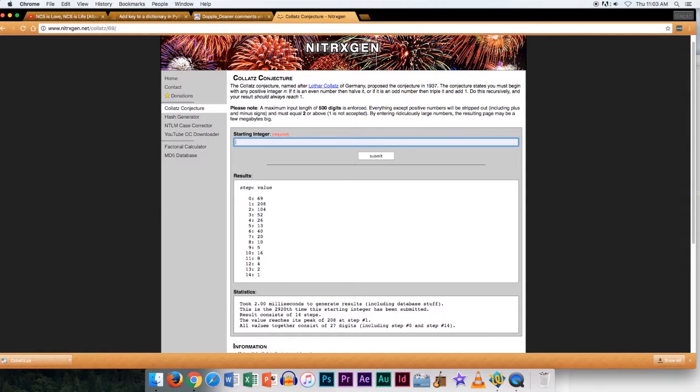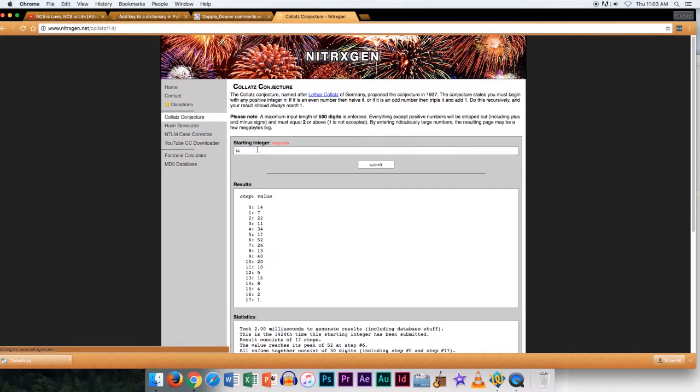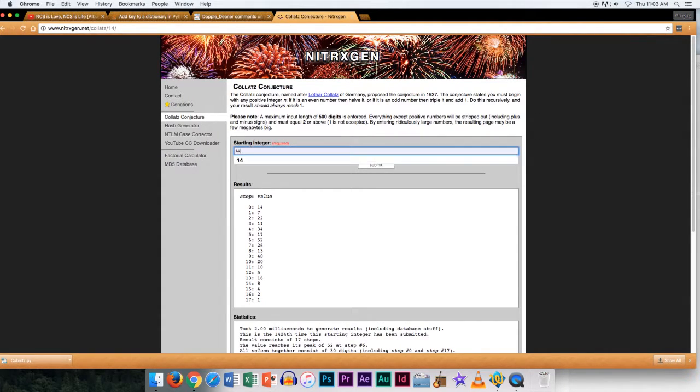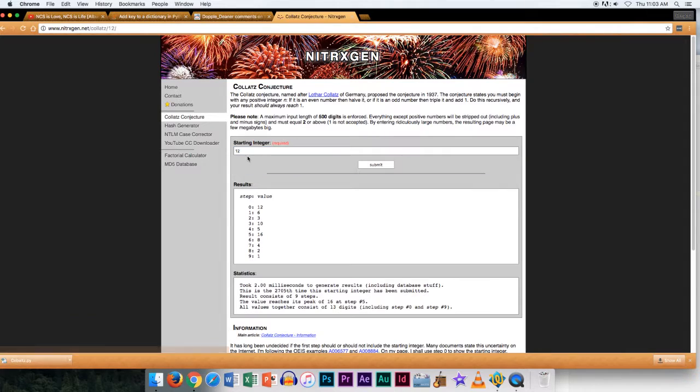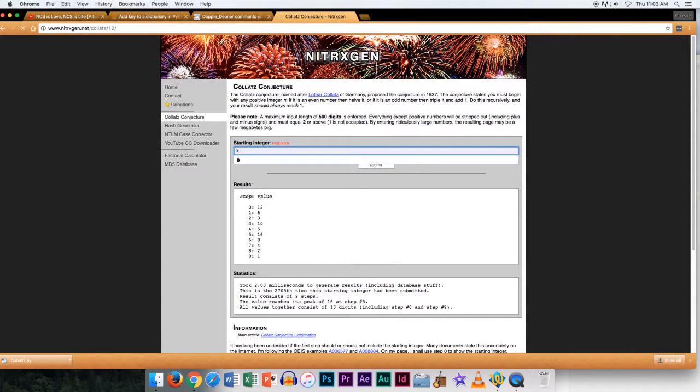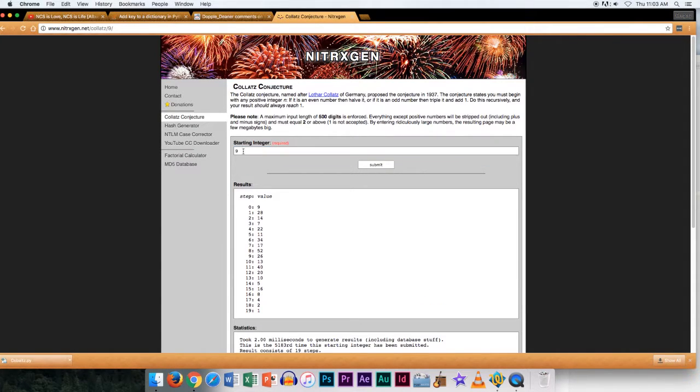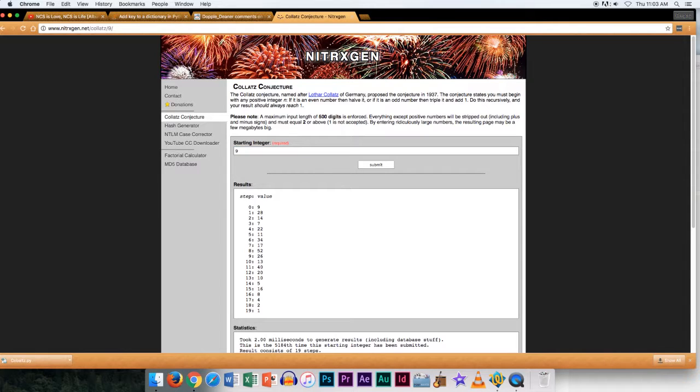Here, 14 goes to, I have no idea, but it goes to a number. 17 goes to 12, 12 goes to 9, 9 goes to 19, 19 goes to...